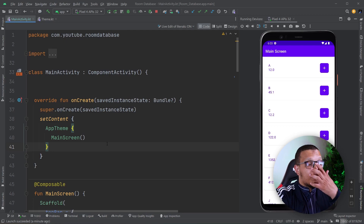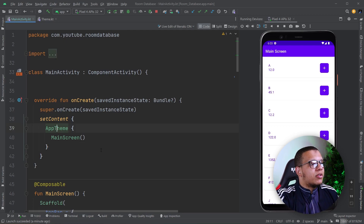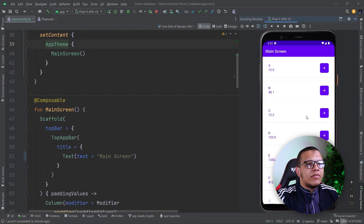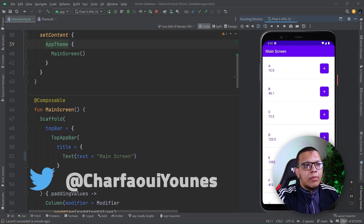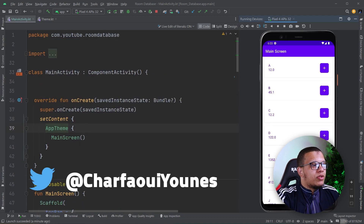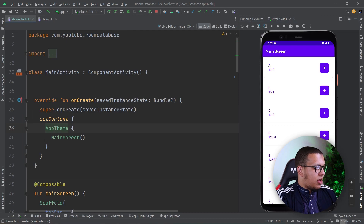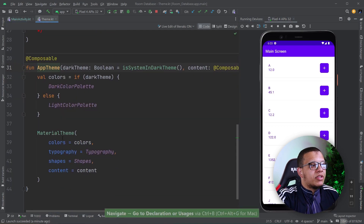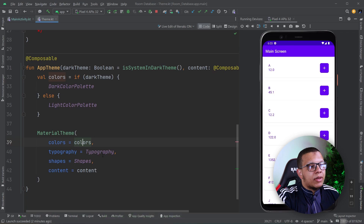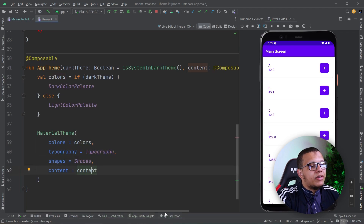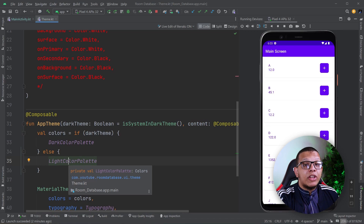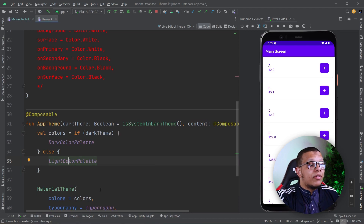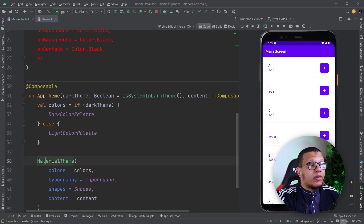Here in Jetpack Compose, as you can see, we have a simple screen in this application. And what we are using to style this application is via theme. If you check this theme, what you are using is simply a material theme, and we are providing some colors, typography, shapes, and of course the content we are passing here.